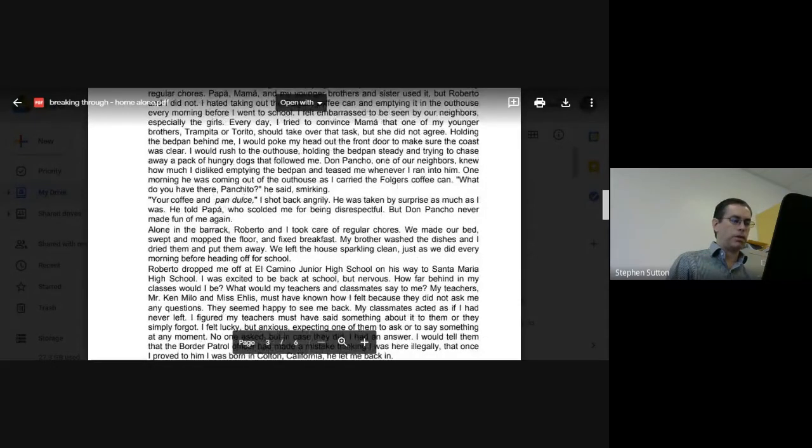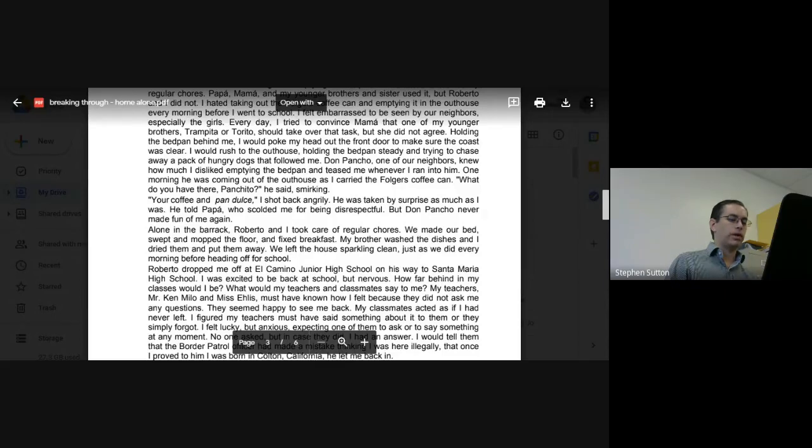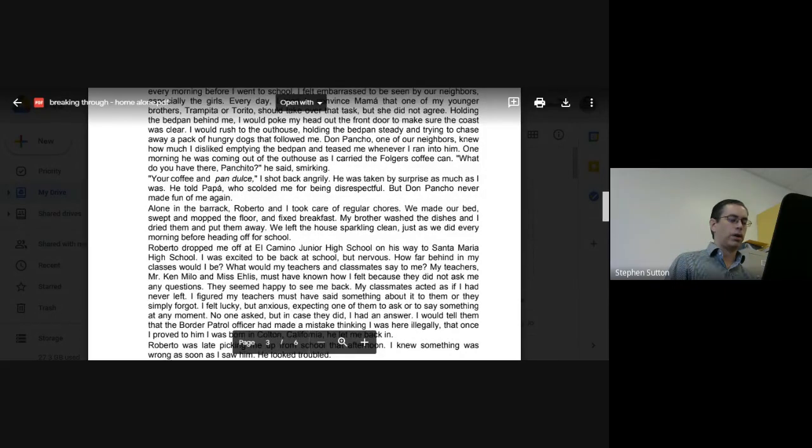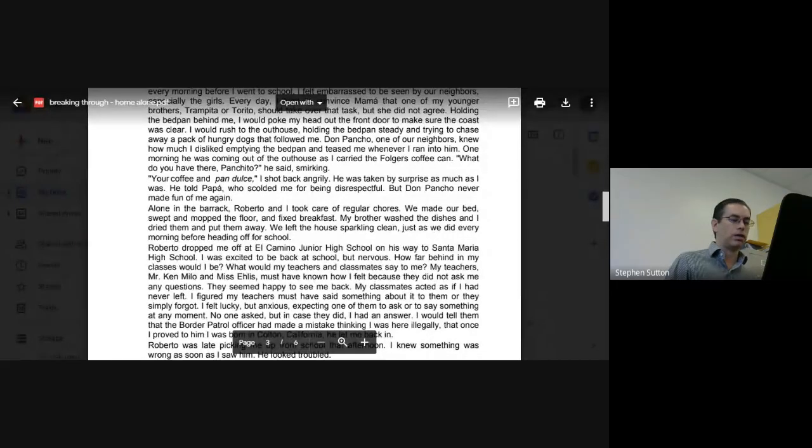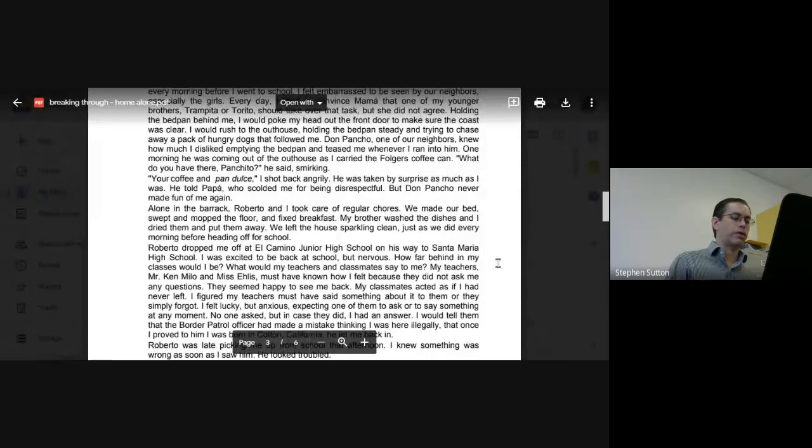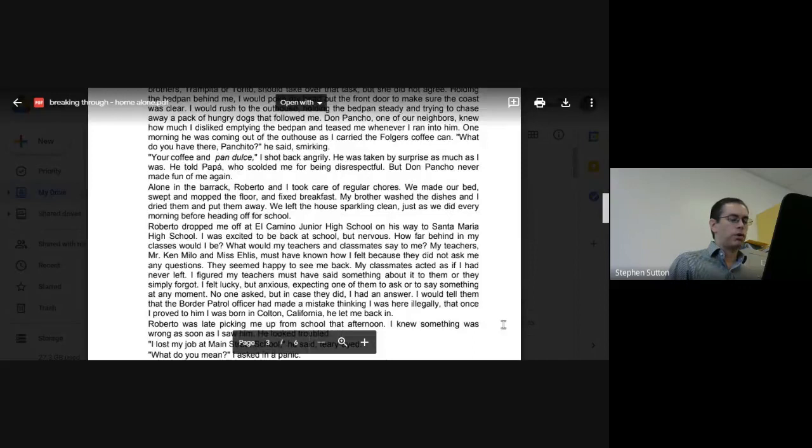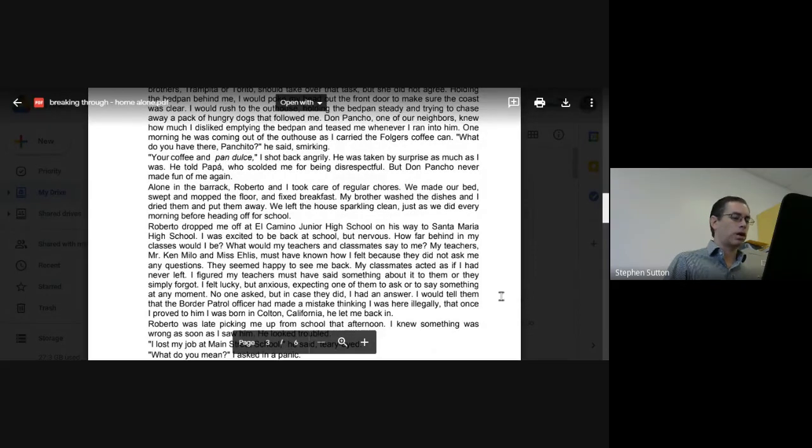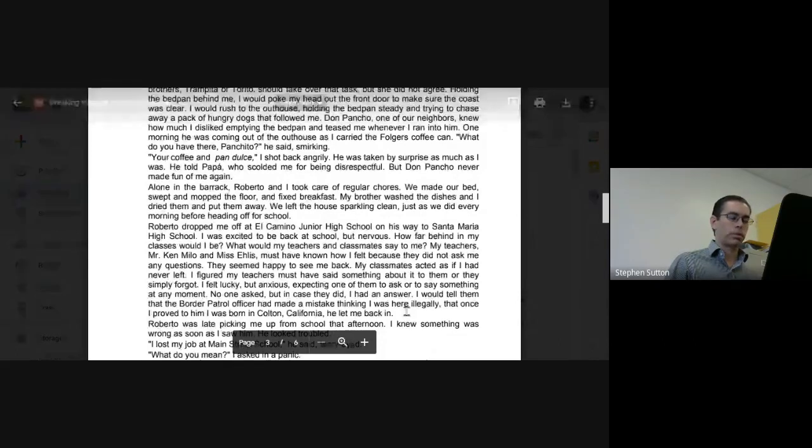They seemed happy to see me back. My classmates acted as if I had never left. I figured my teachers must have said something about it to them, or they simply forgot. I felt lucky but anxious, expecting one of them to ask or say something at any moment. No one asked, but in case they did, I had an answer. I would tell them that the border patrol officer had made a mistake thinking I was here illegally, and once I proved to him I was born in Colton, California, he let me back in.